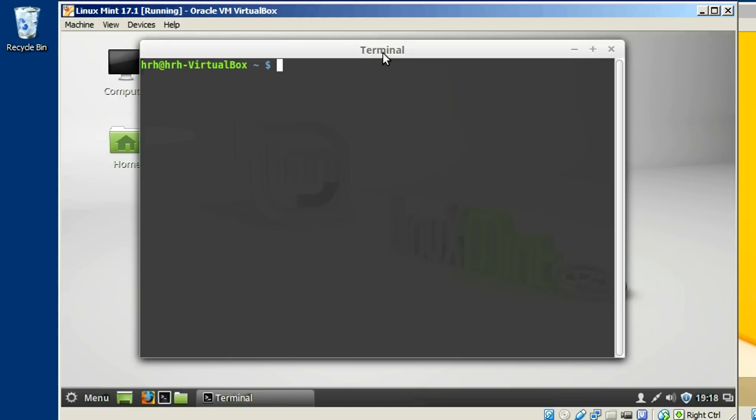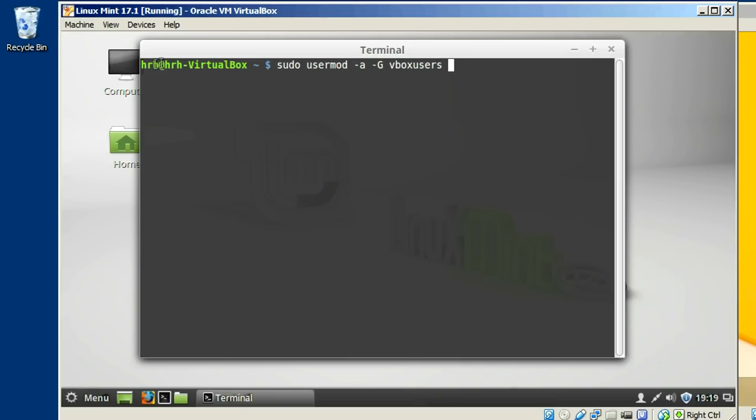And you just open up a terminal window. And you just type sudo or super user do user mod dash a dash capital G and then VBox users. That's a group we want to add ourselves to. And then your username and your username, if you happen to not know what it is, says so right here. It's this HRH in my case. And just hit enter, put your password in.